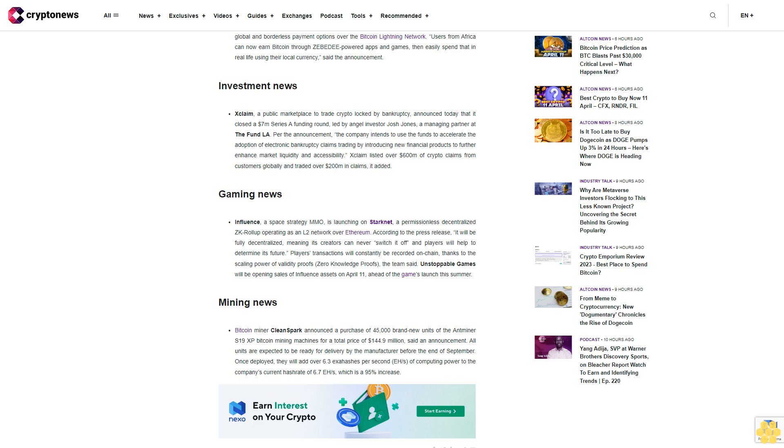Payments News: Gaming fintech Zebedee announced a partnership with BitNob, a company focused on building and providing payment infrastructure in Africa, to empower their users with access to global and borderless payment options over the Bitcoin Lightning Network. Users from Africa can now earn Bitcoin through Zebedee-powered apps and games, then easily spend that in real life using their local currency.